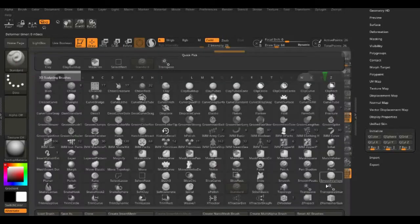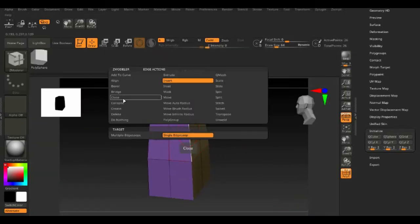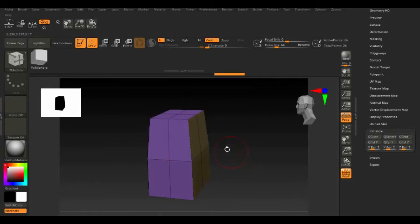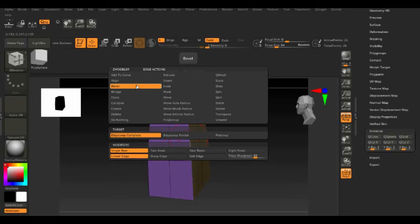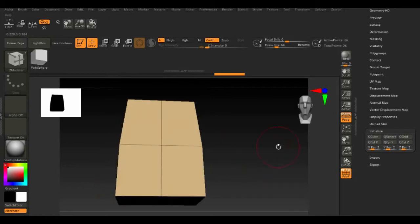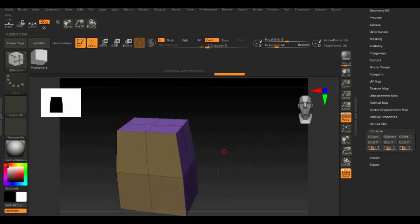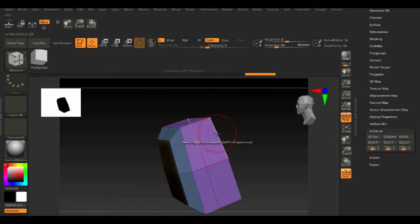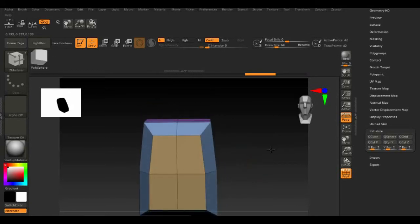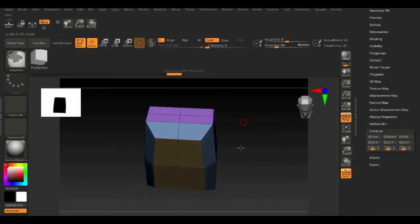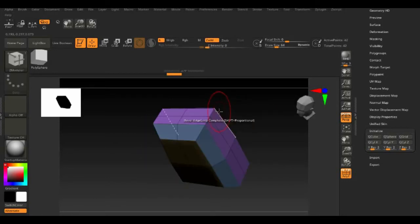Go back to Draw and select the Z Modeler Brush. Select an Edge, then right-click and select Bevel with Edge Loop Complete then start dragging edges to bevel.